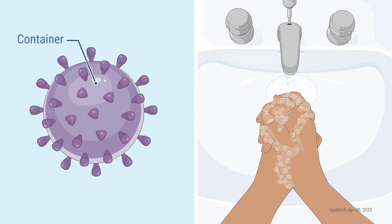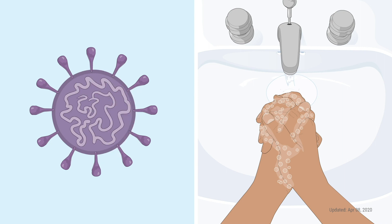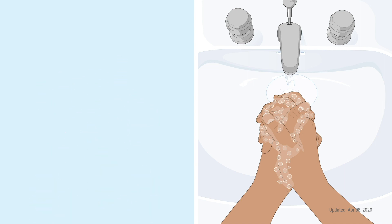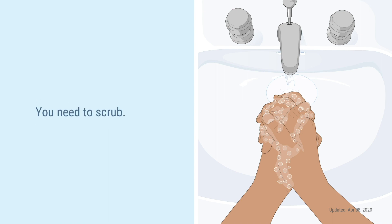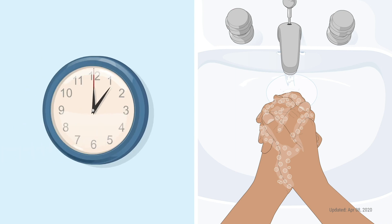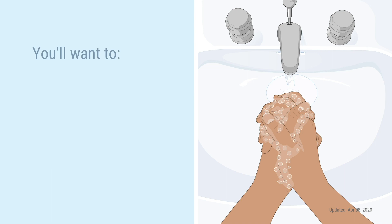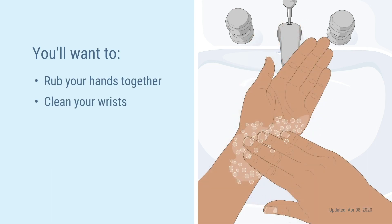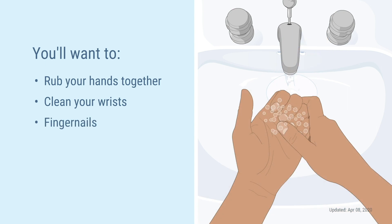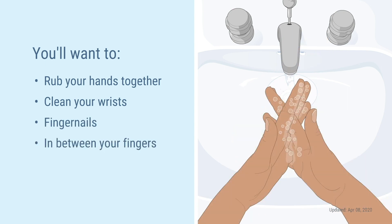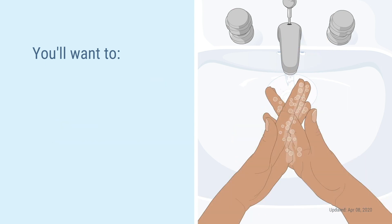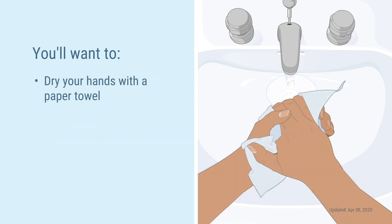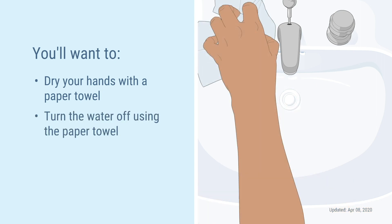Once the container is open, the virus just washes away with the water. For this to happen, you've got to spend some time washing your hands and you need to scrub. You want to wash your hands for 20 seconds. That's the happy birthday song two times. You'll want to rub your hands together, clean your wrists, fingernails, in between your fingers, and dry your hands with a paper towel you can throw away. Lastly, turn the water off using the paper towel instead of your hand.